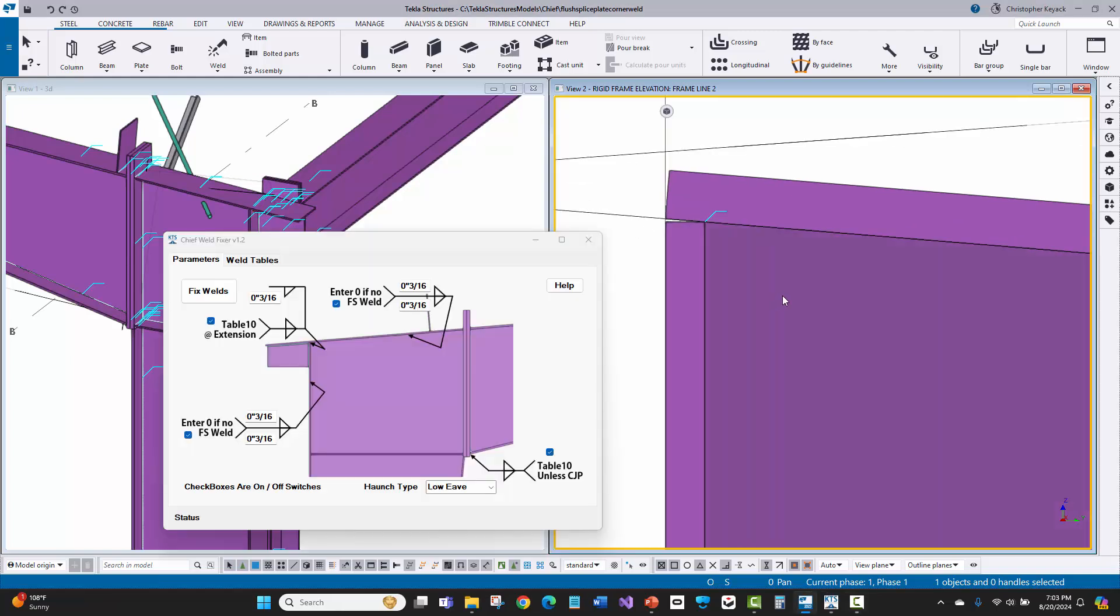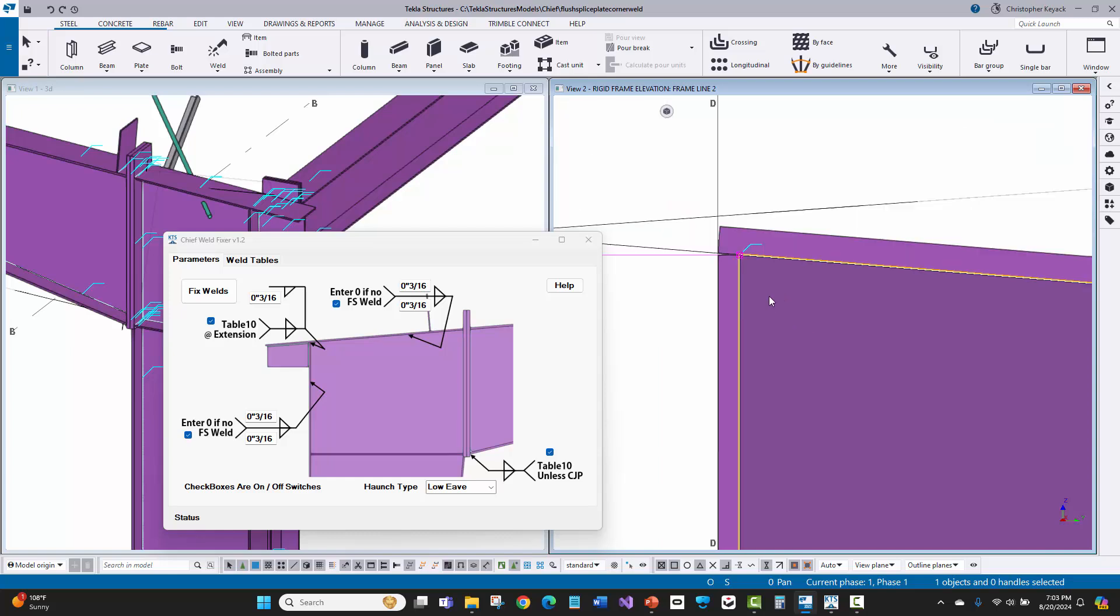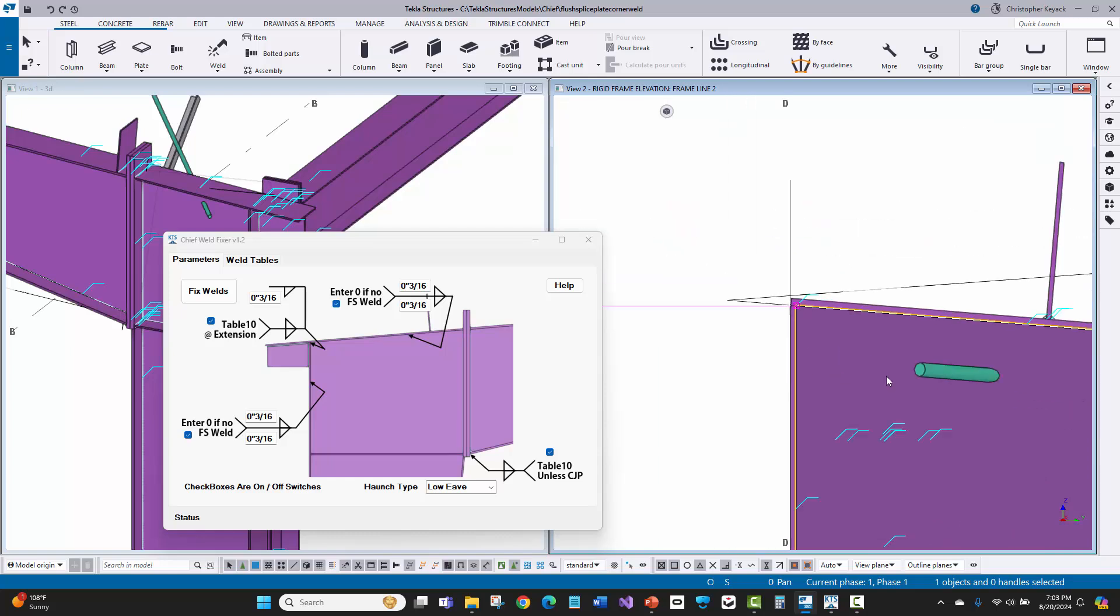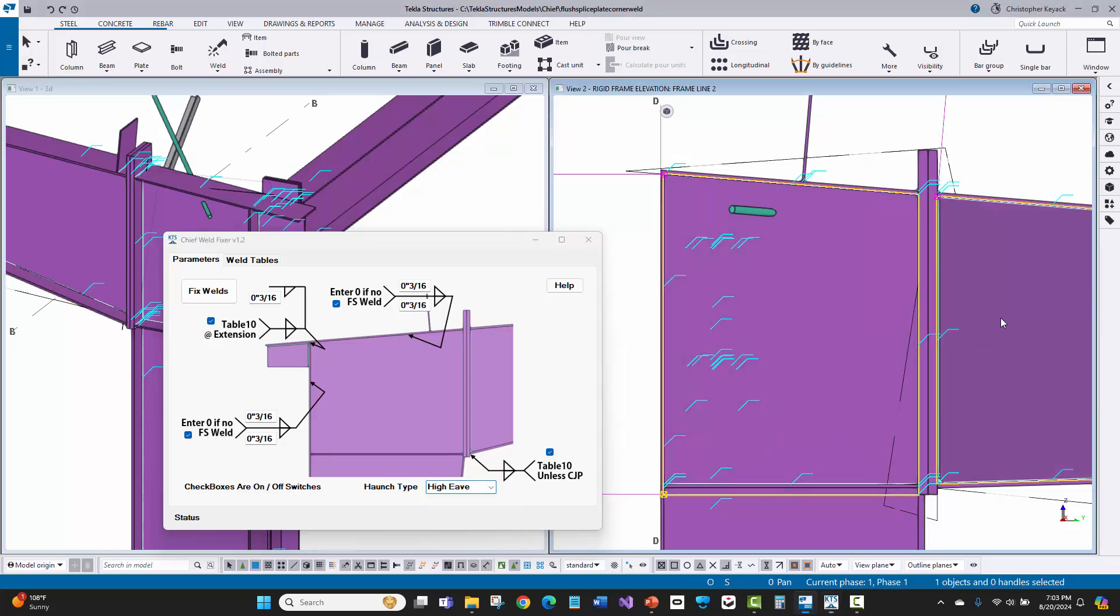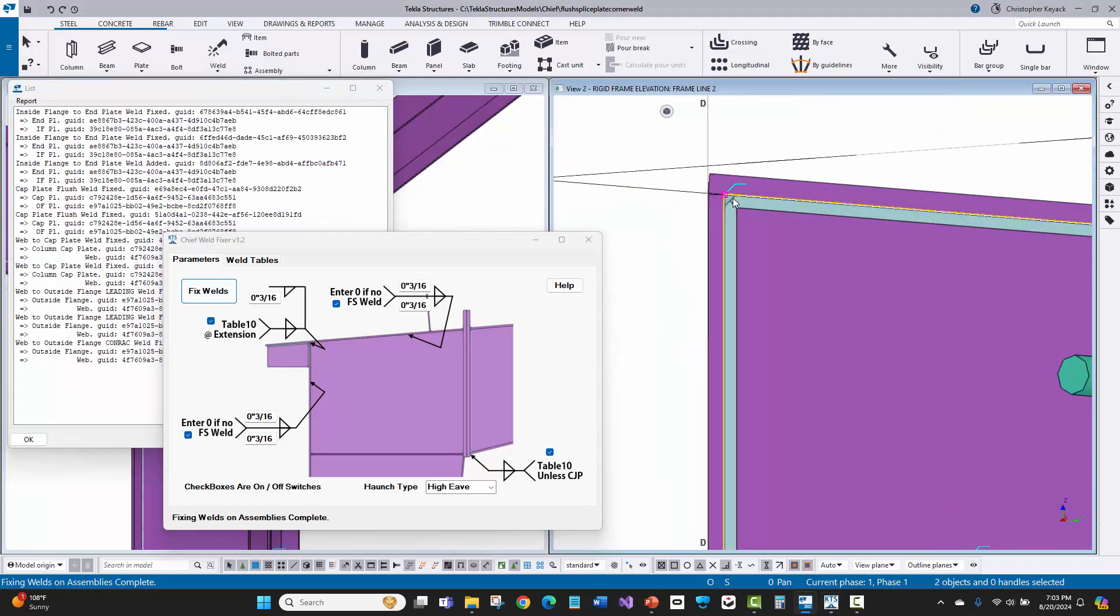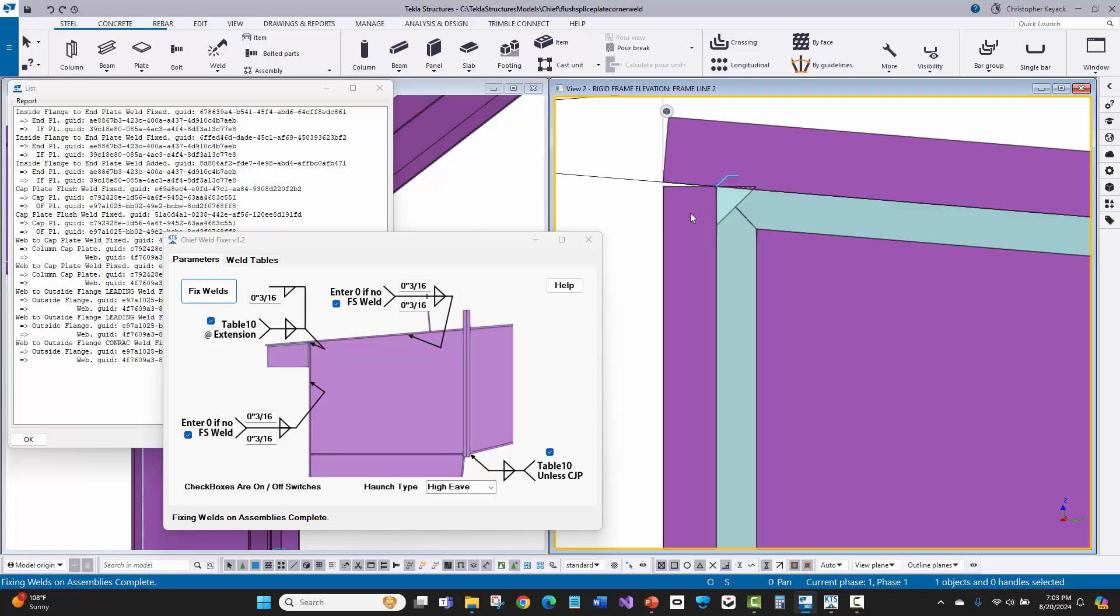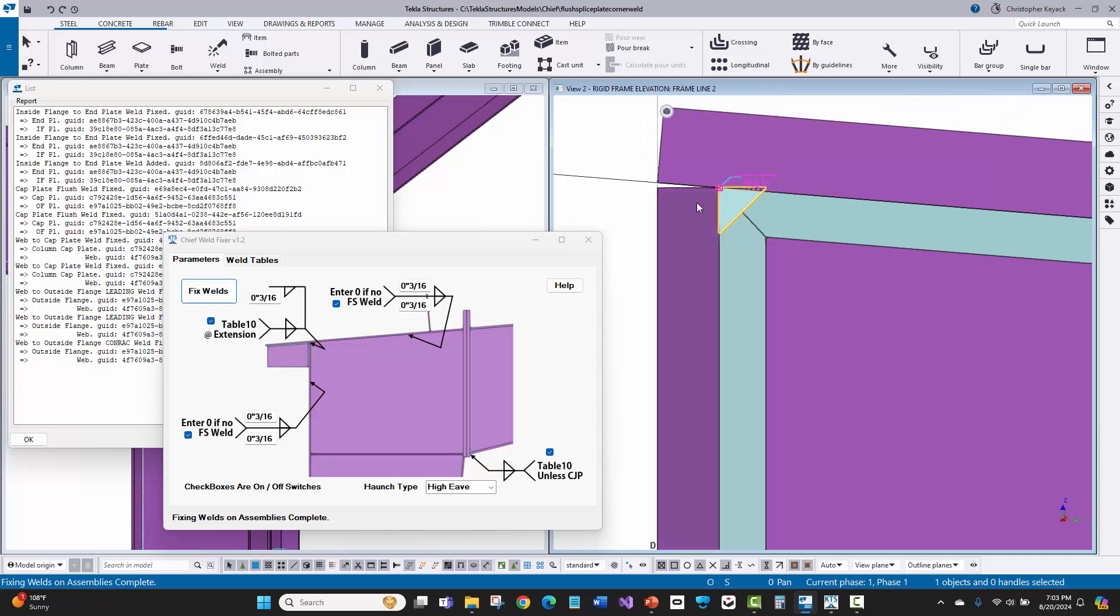So I launched the tool again and I'm going to select on this particular column. And, you know, I might actually fix a couple things here. Let's actually switch this to high eave and I'll even do both the column and the rafter on both of these. And I'll just say fix welds. Now, when I do this, you're going to see that it goes from the CJP weld and then it just does this increased size weld based on what was entered in the dialog box here.